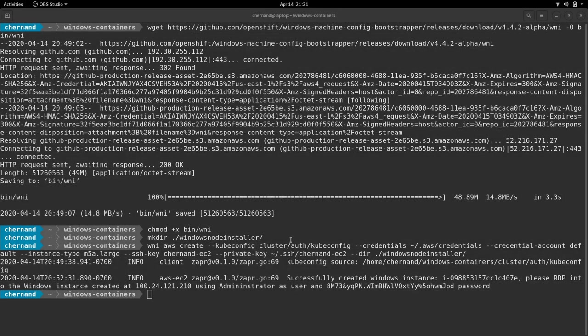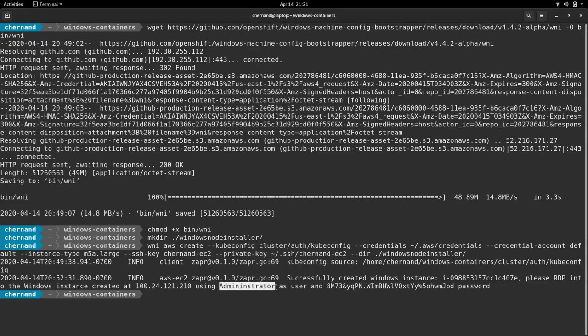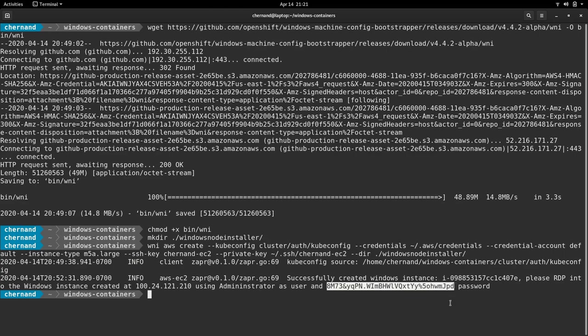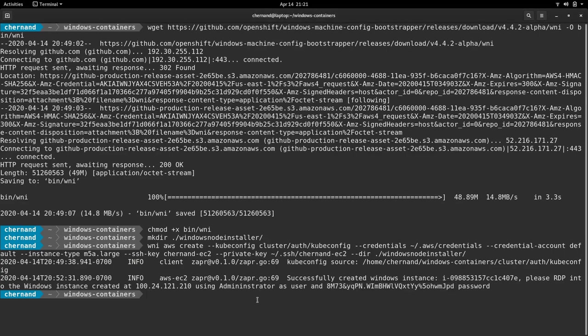Now that the Windows server is finished installing, you will see in the output that I'm given the administrator name and the password to use to connect to this Windows server. We will be using this information to create an Ansible inventory file. This inventory file will be used against a playbook to install the node.